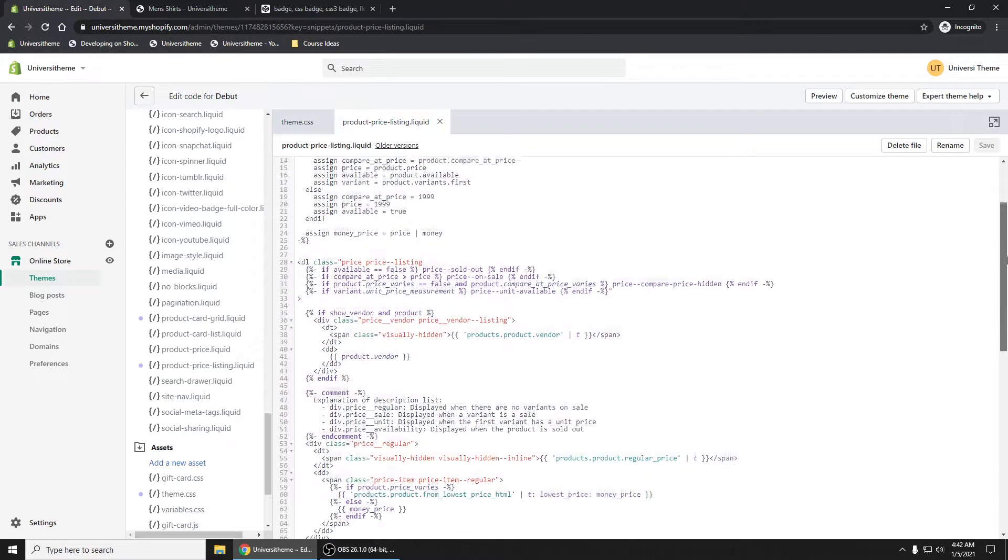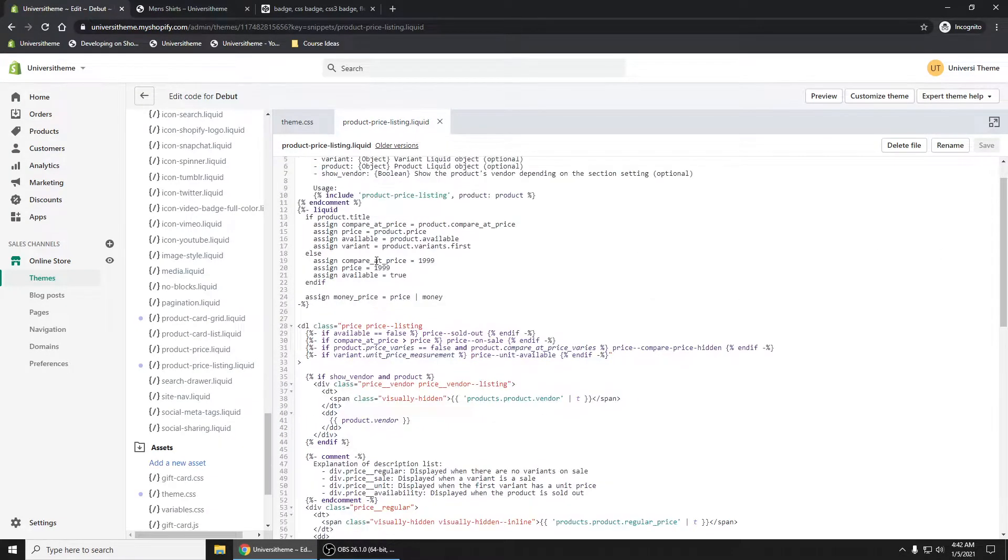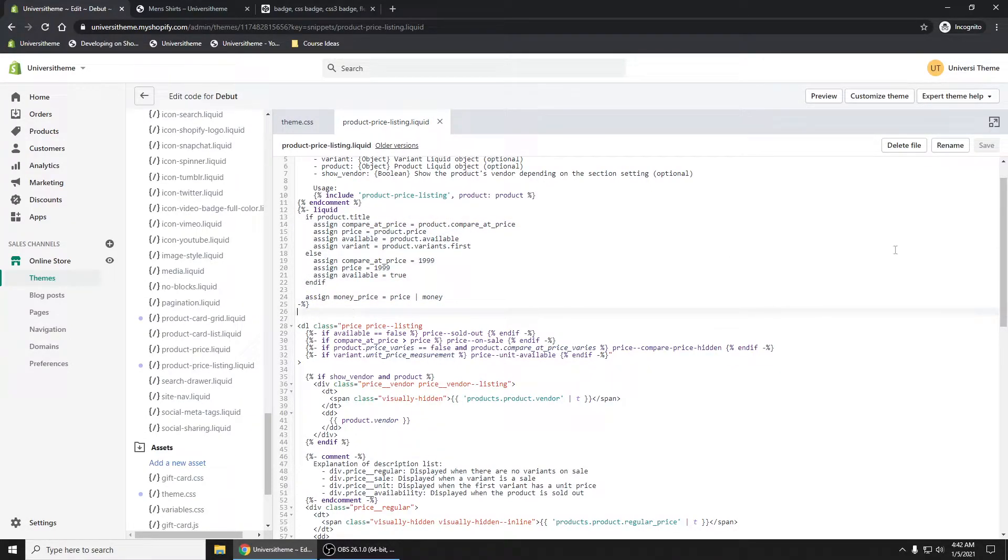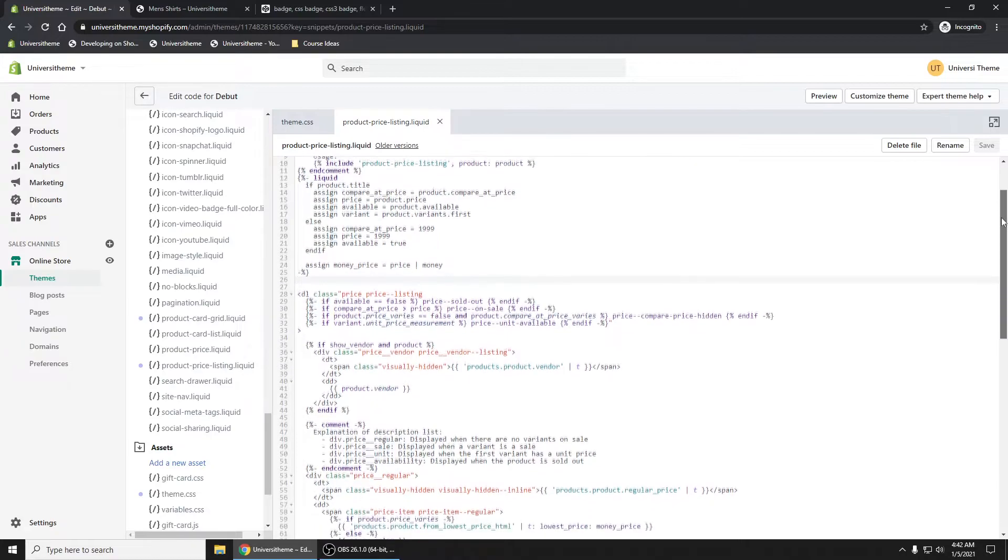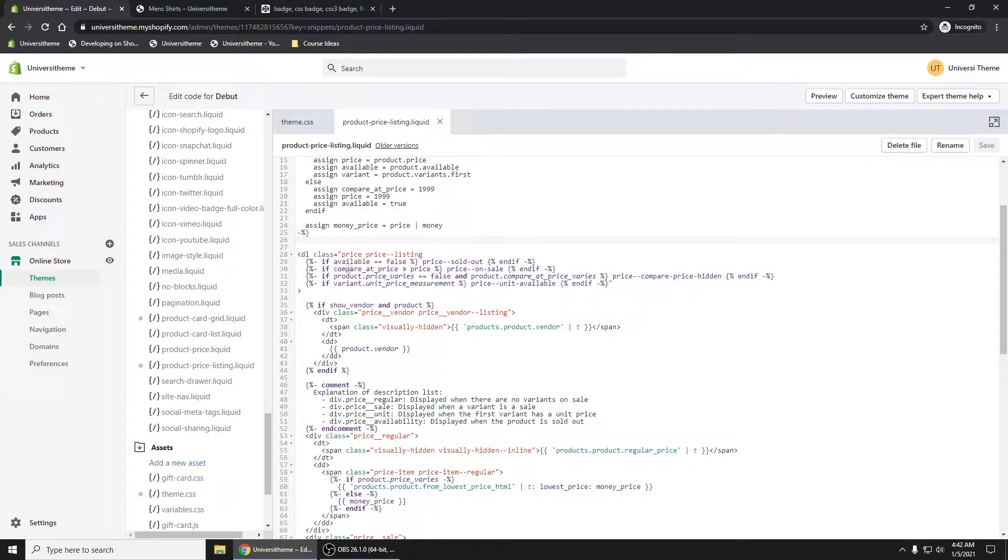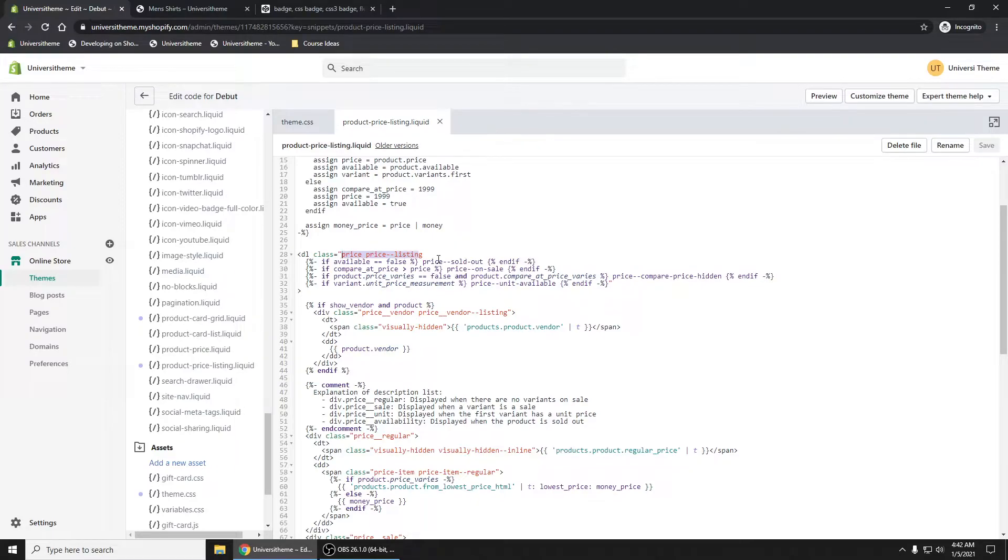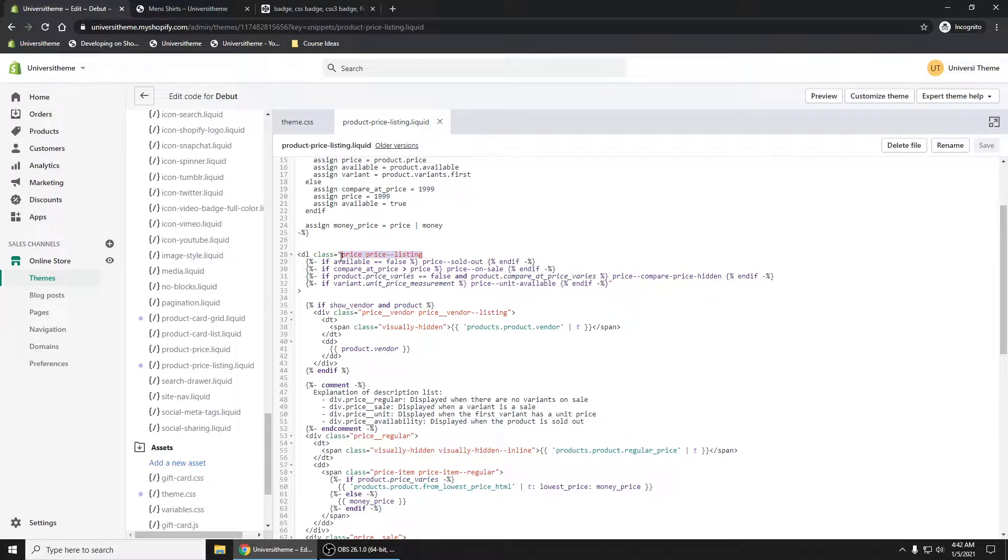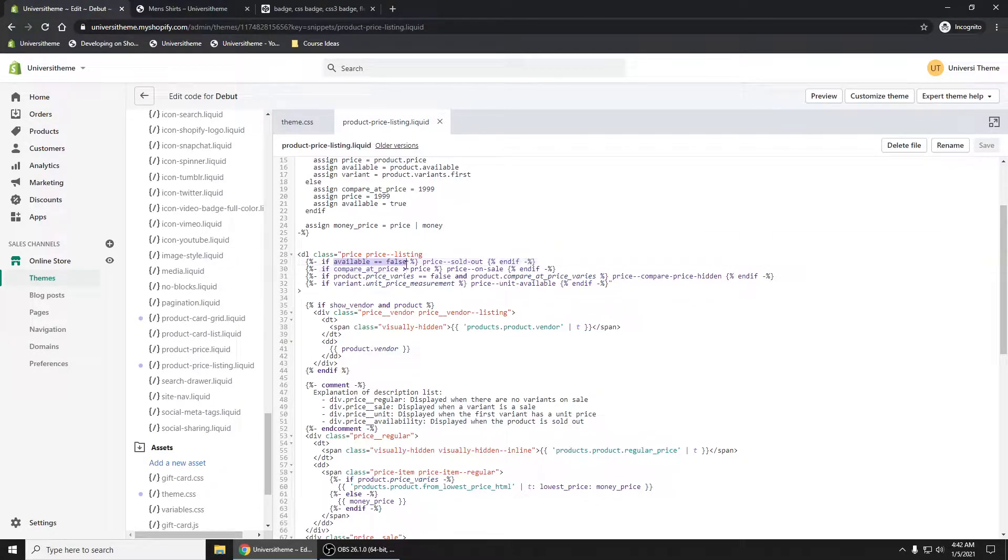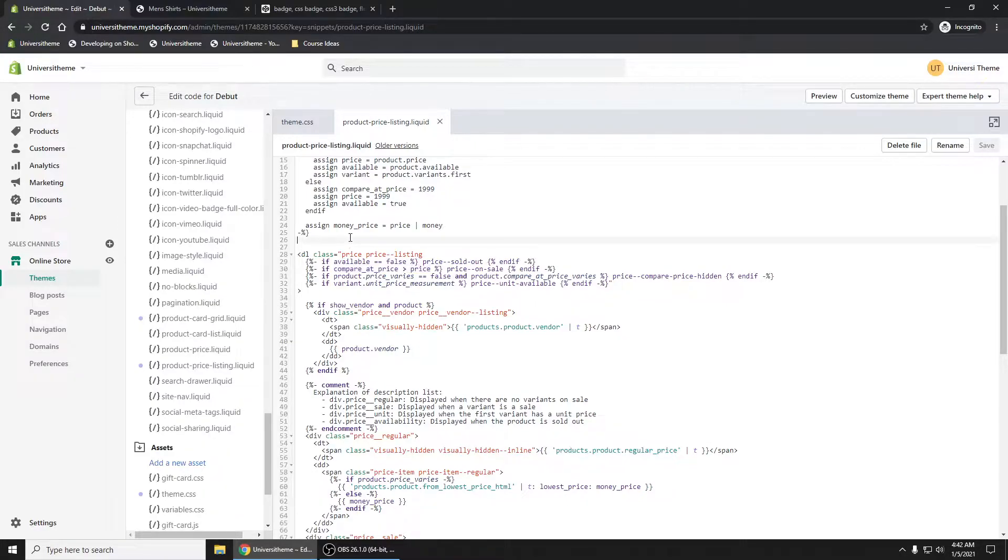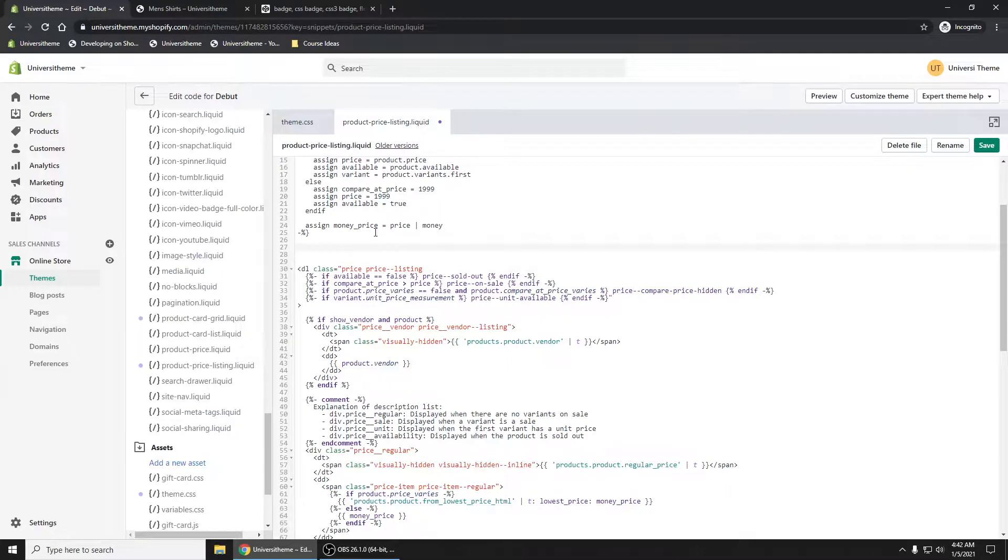I'm going to add some code up top. You see we have some liquid code right here. We're going to do something similar. If we scroll down, you can see what controls that banner or the adding of CSS classes or HTML classes. There's code checking to see is it available, is it on sale. We're going to do something similar, capturing that information.